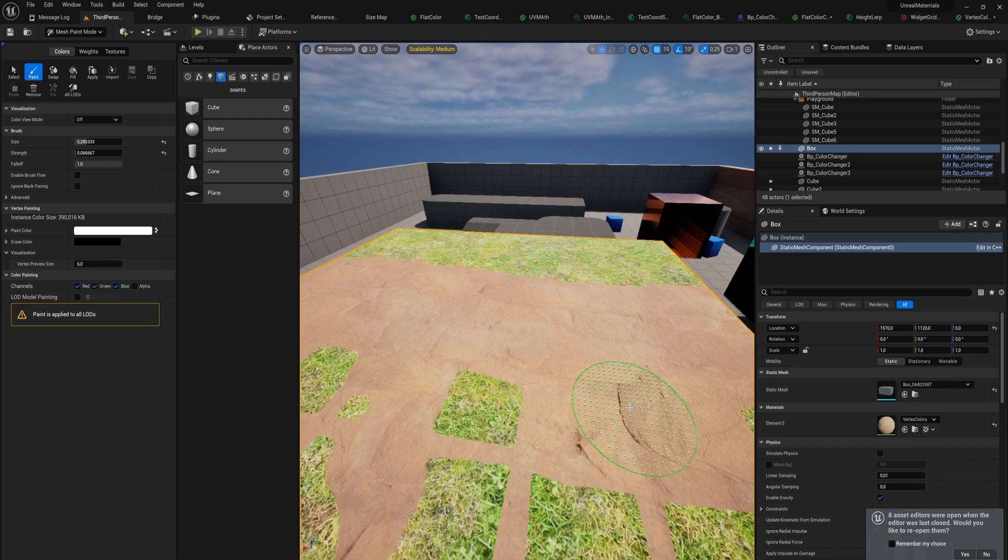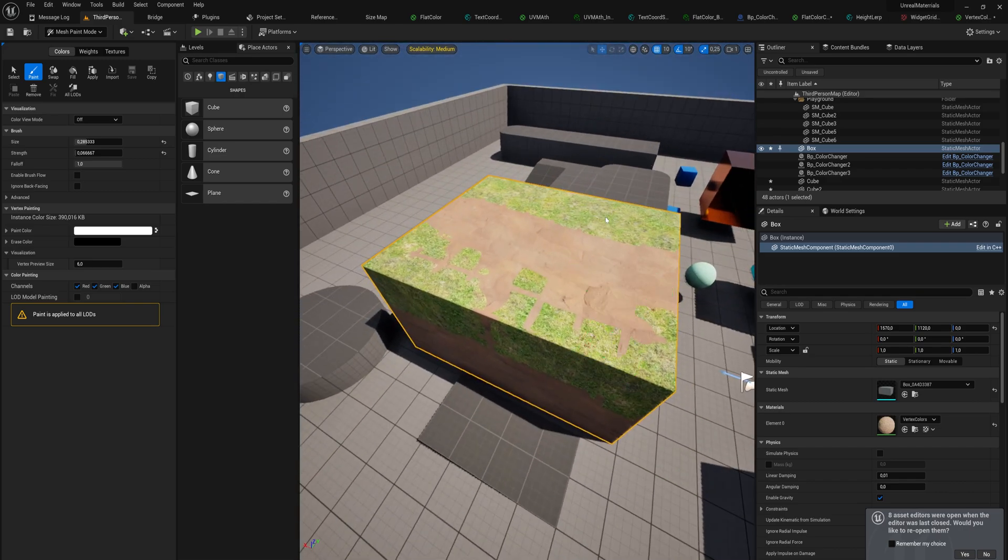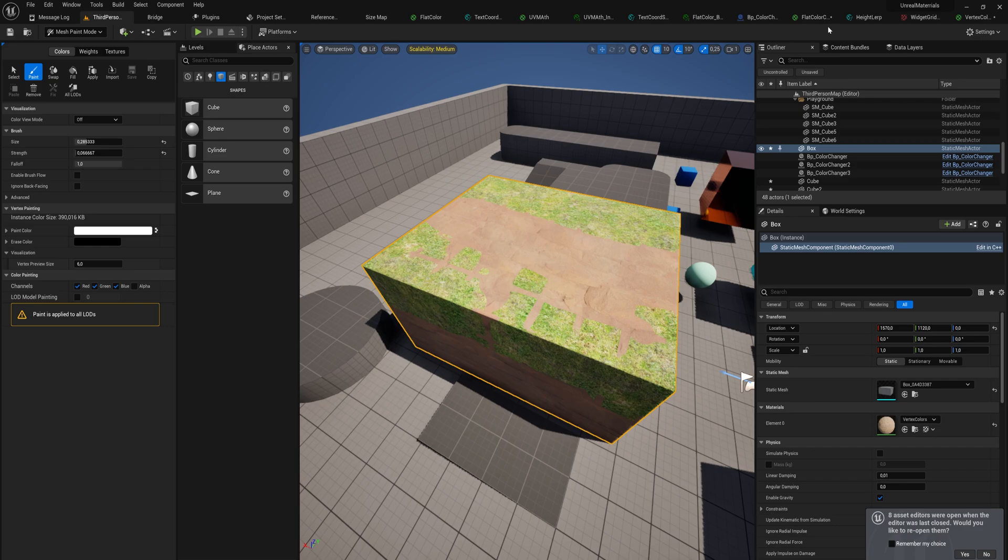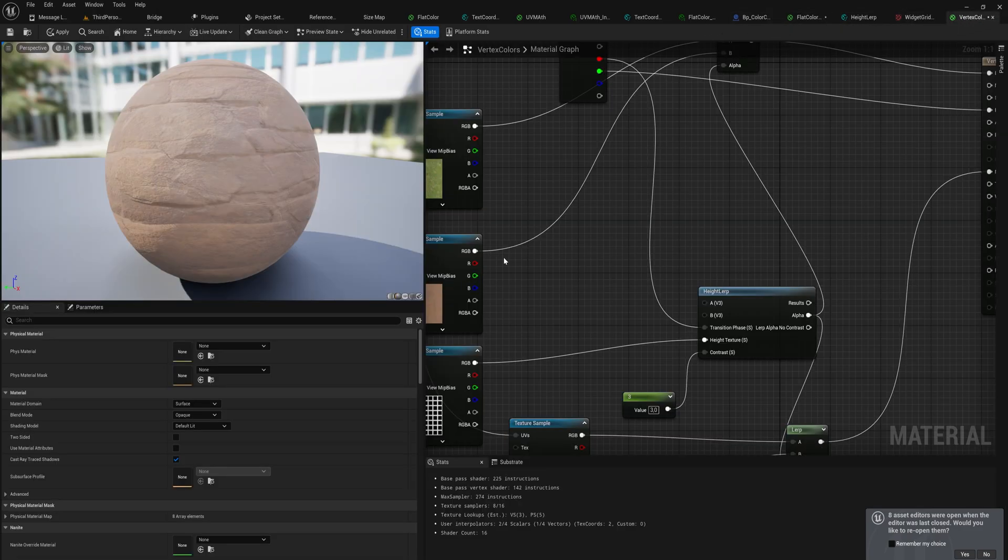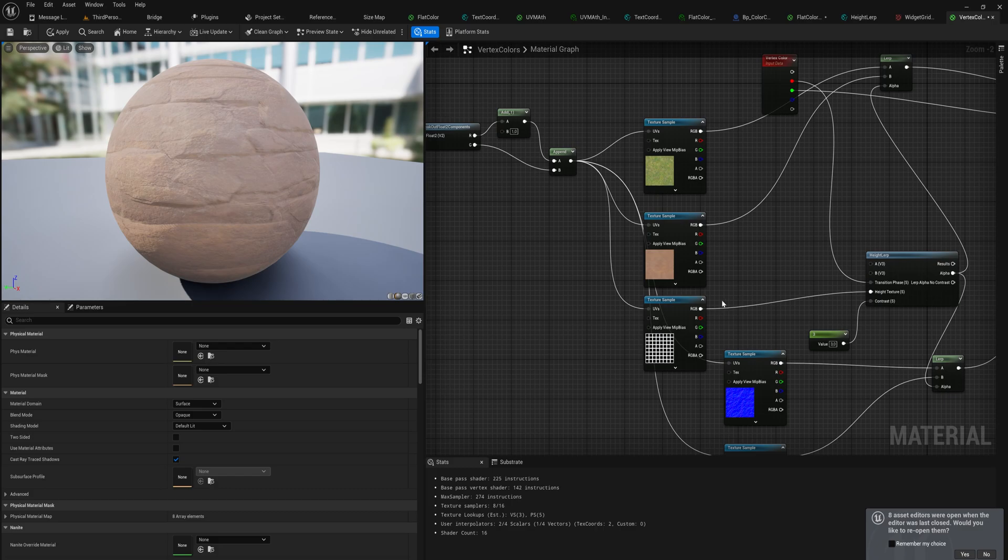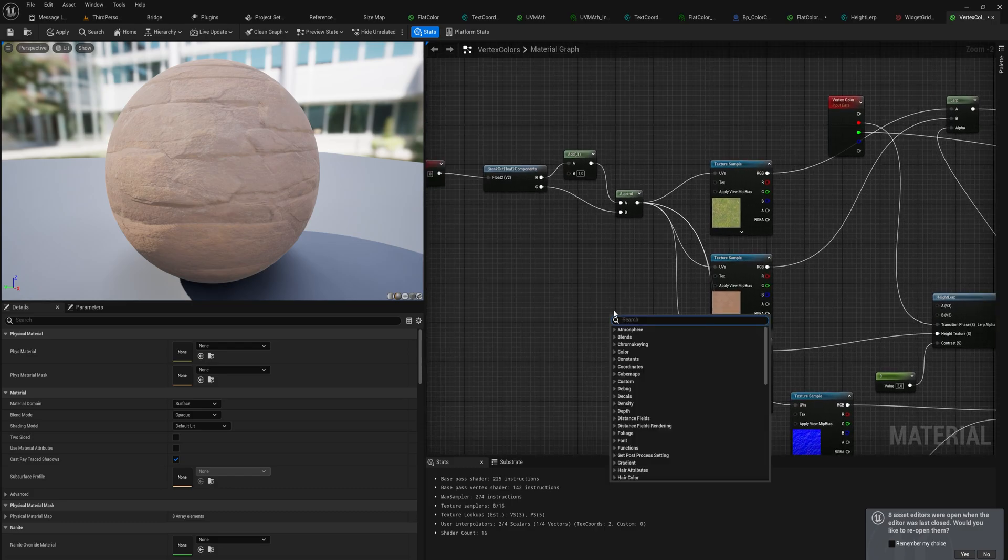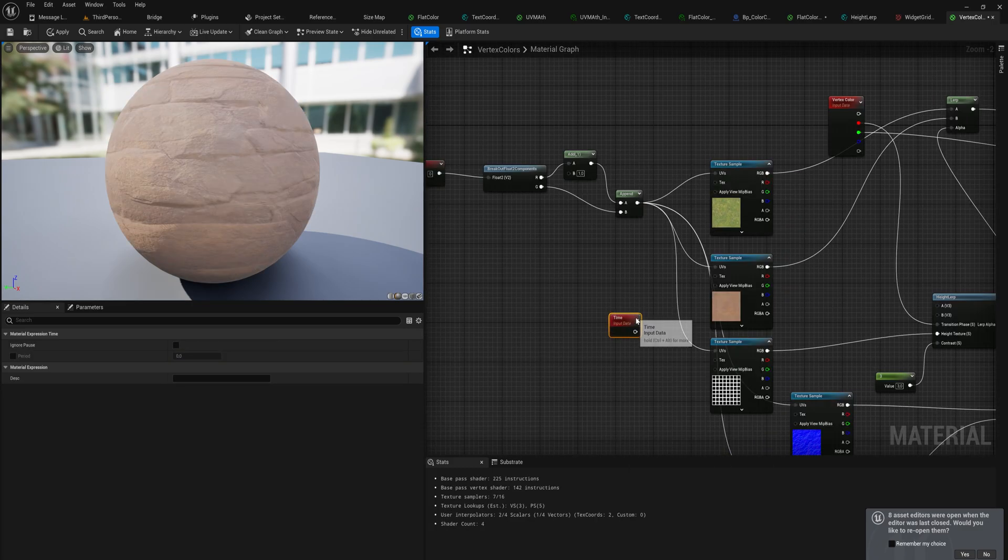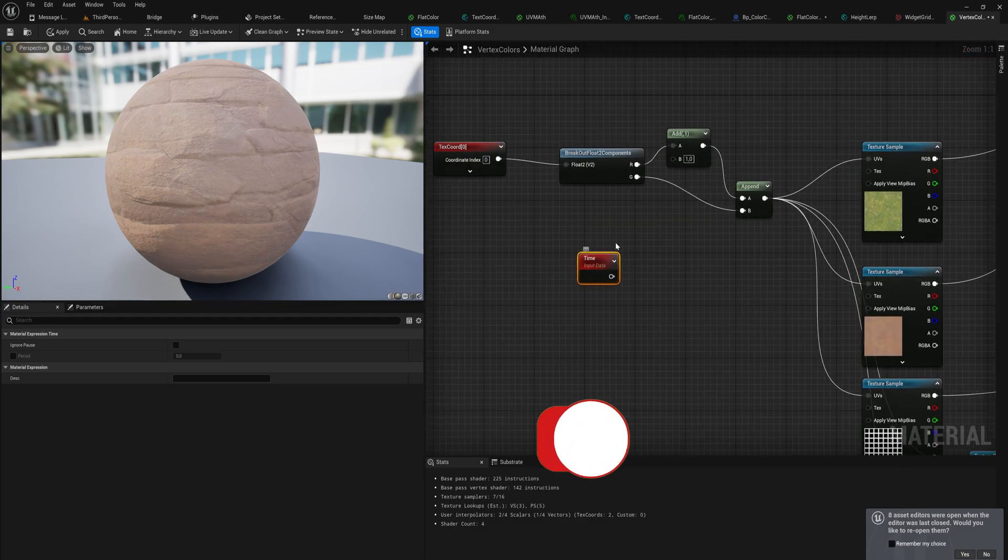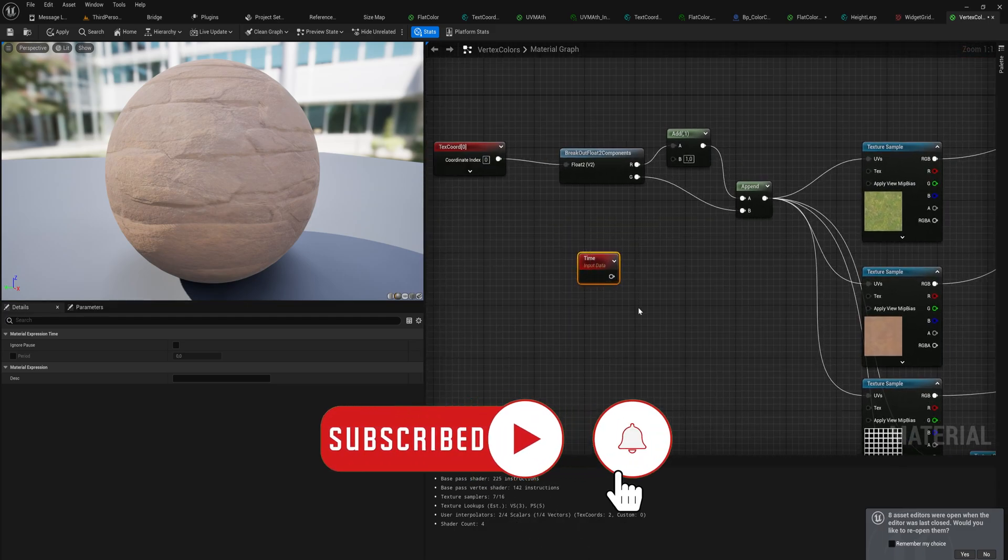I think we've already talked about the time node before, so I'm going to just go over that real quickly. Time in your materials here, let's just use the vertex color material that I've been working with over the past couple of videos. Time is simply a value that we can use that returns the amount of seconds that have passed since this game started, it's just that easy.